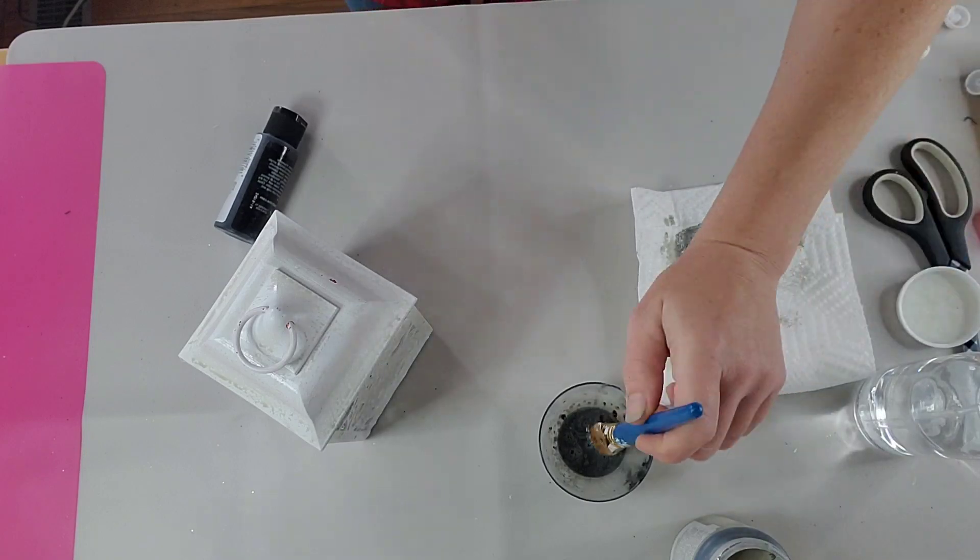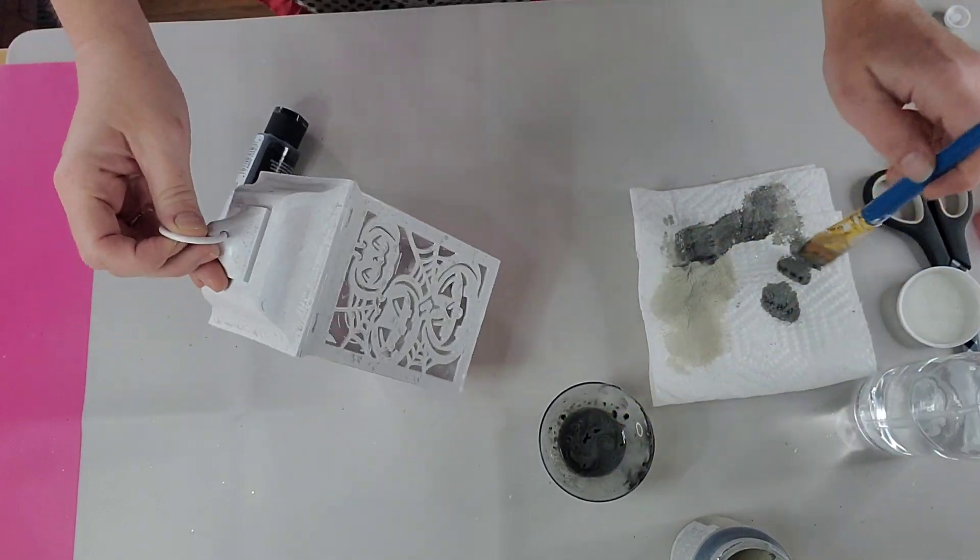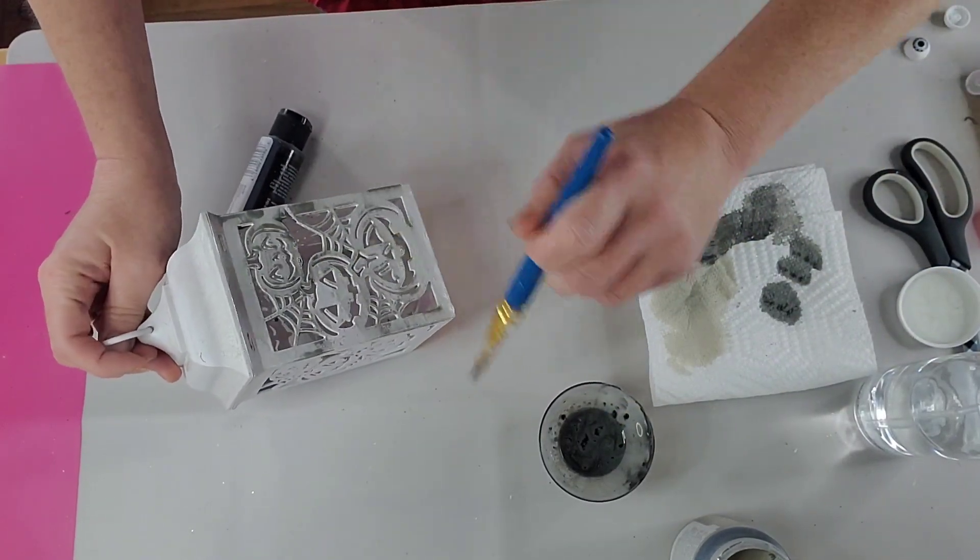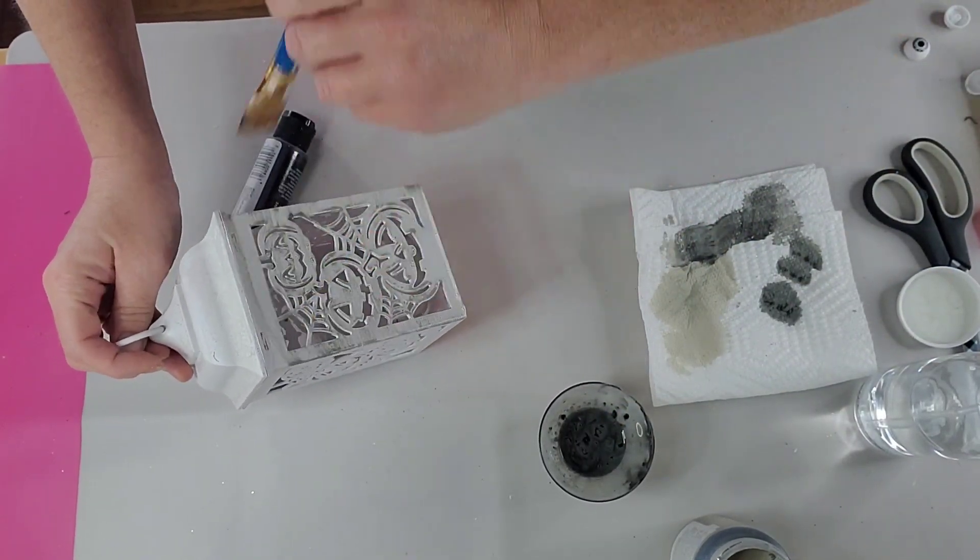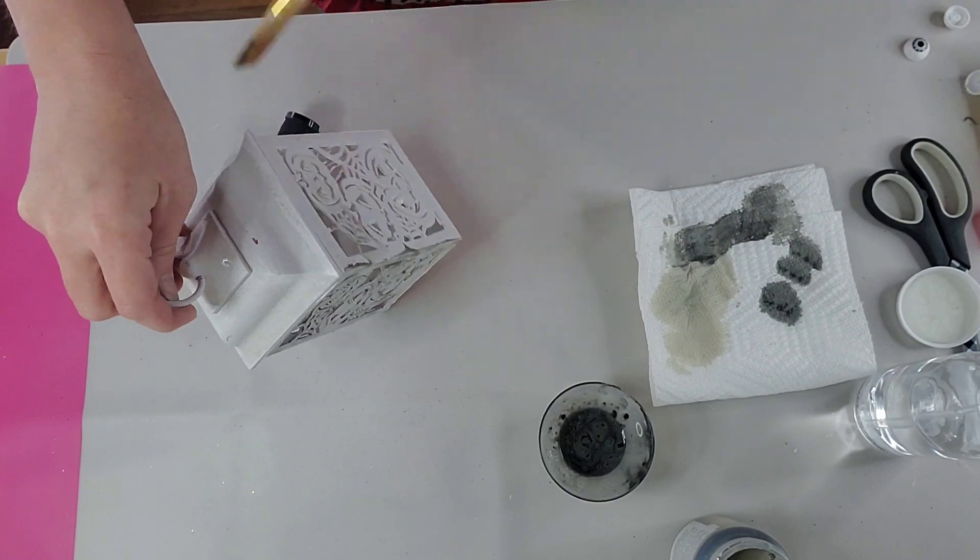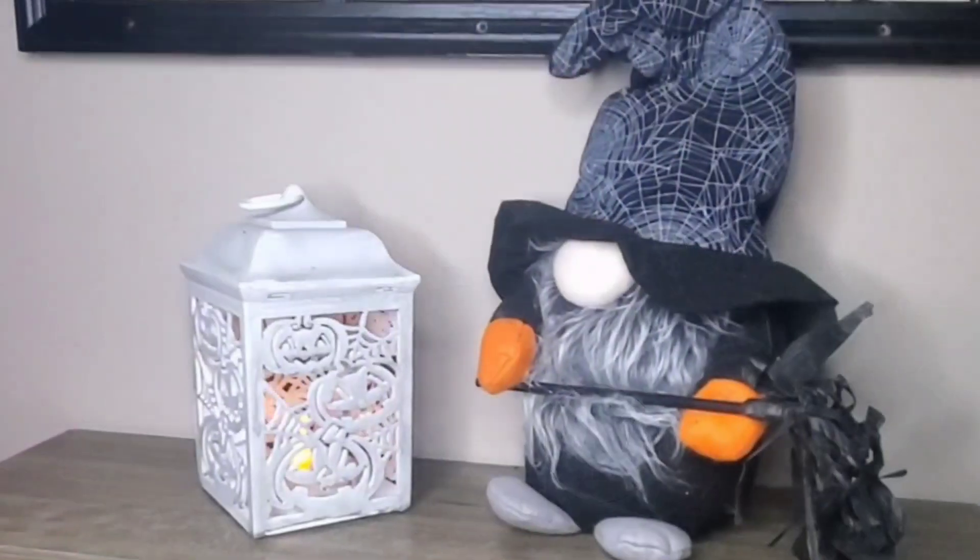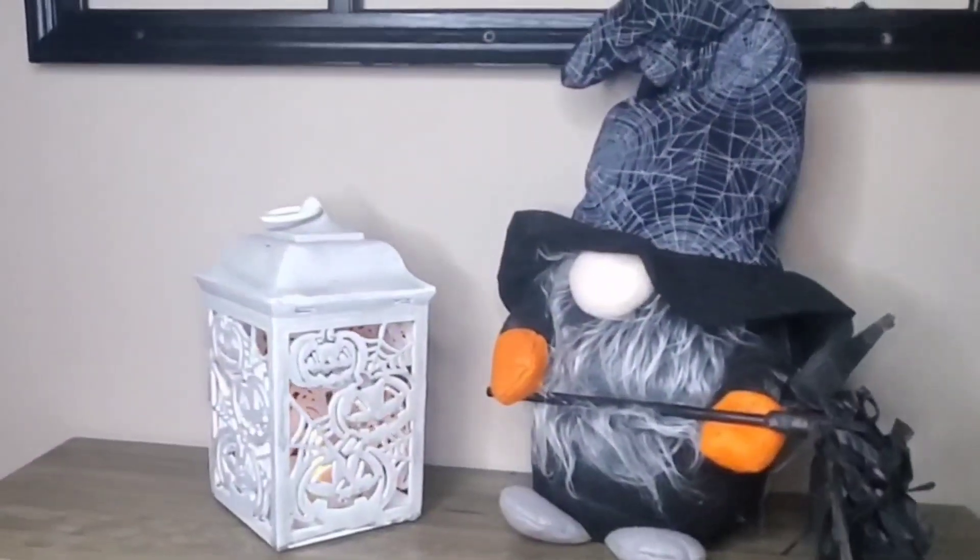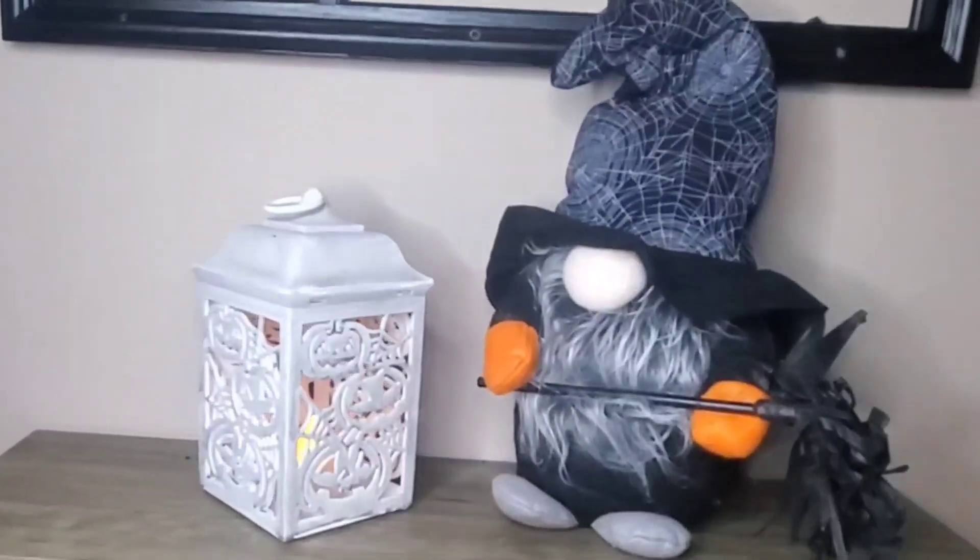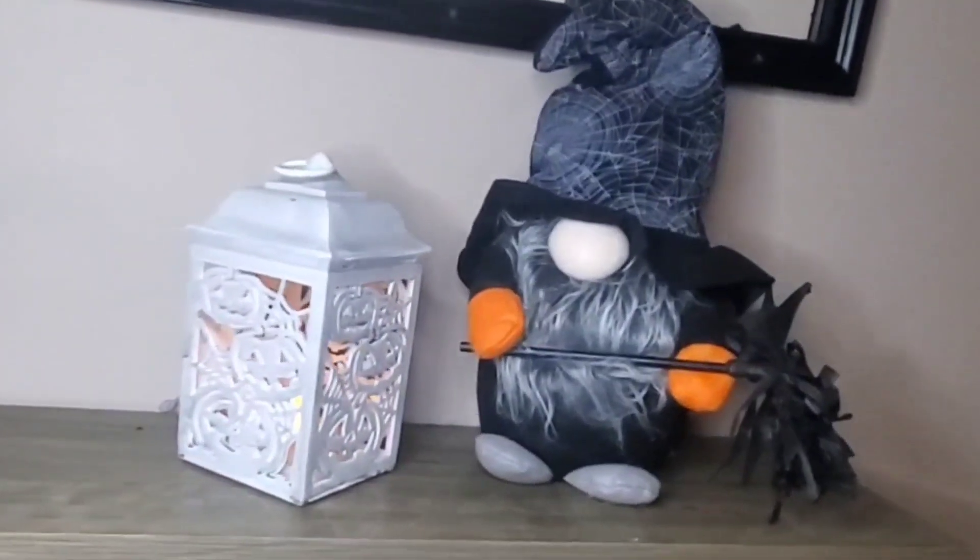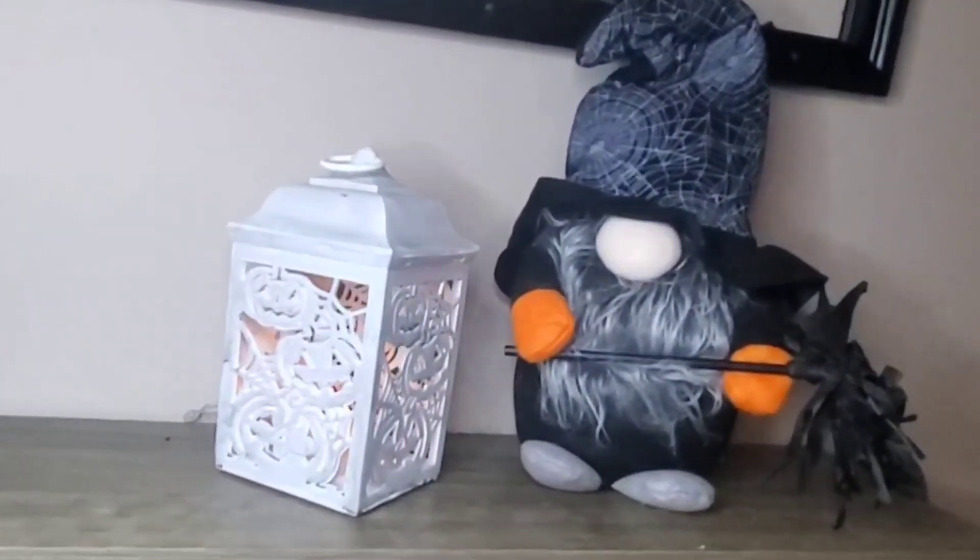These DIYs are so easy. They're pretty self-explanatory. Dollar Tree's been giving us some good stuff. You just have to add a little bit to it to make it yours and make it a little bit more.